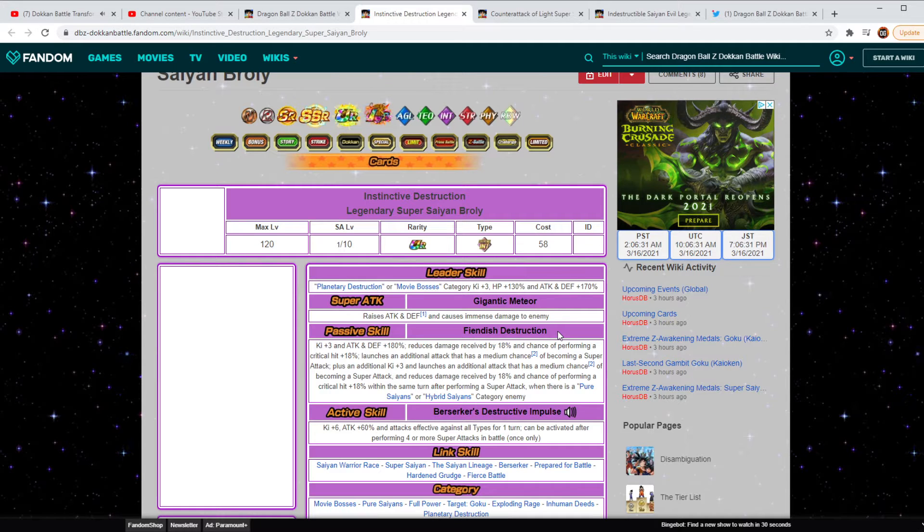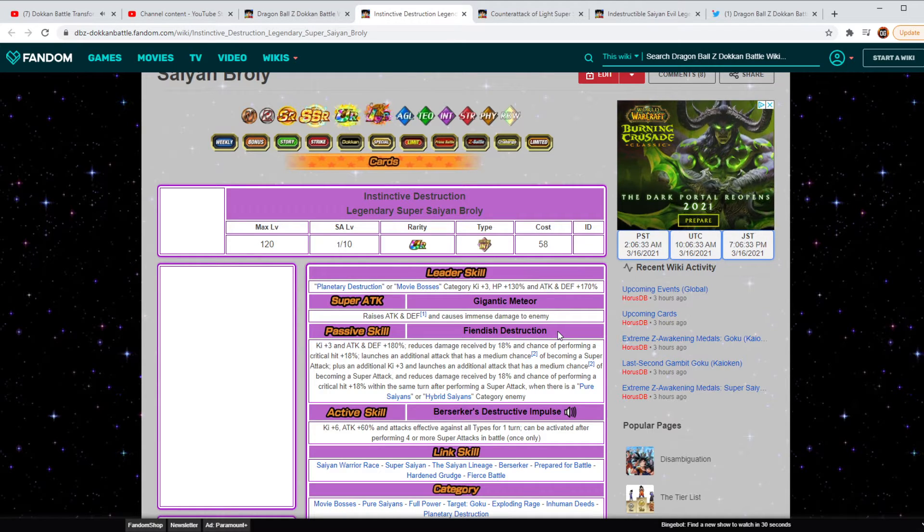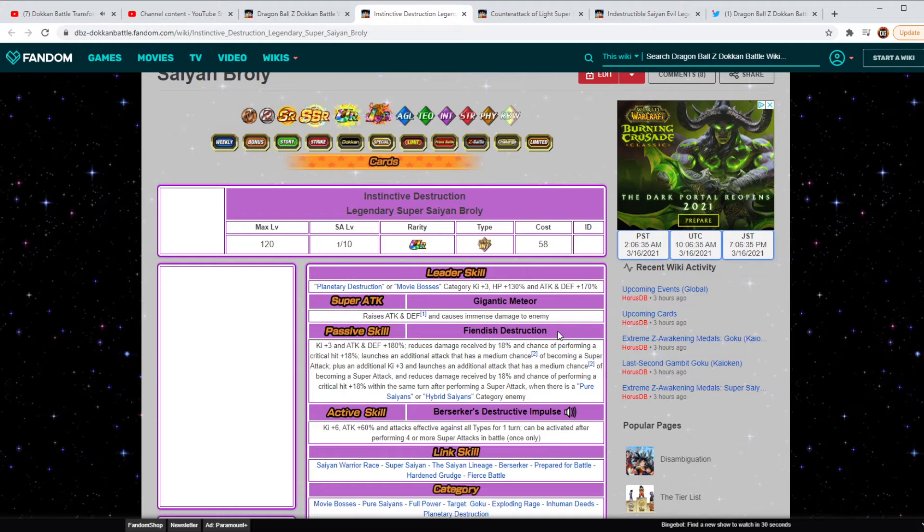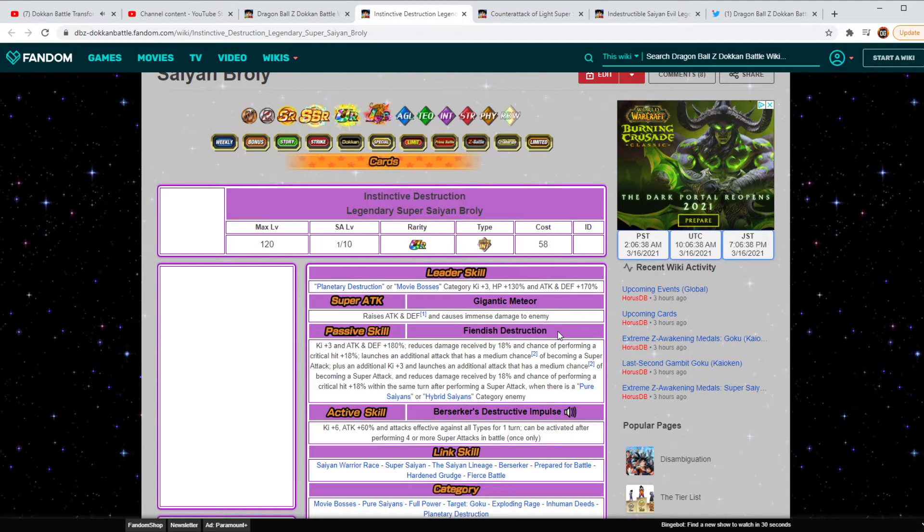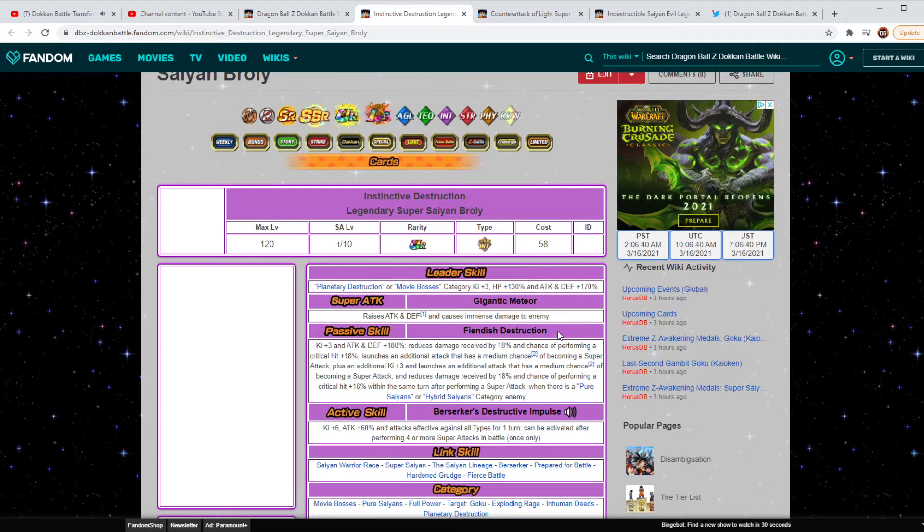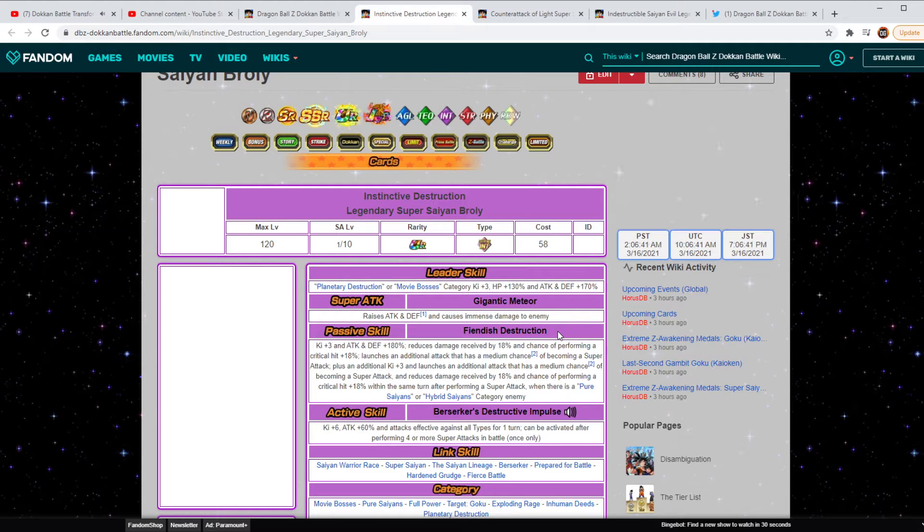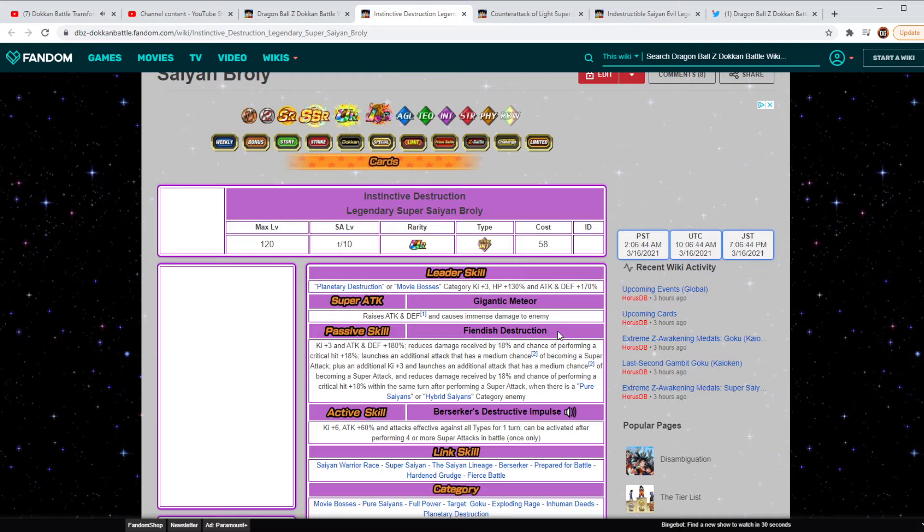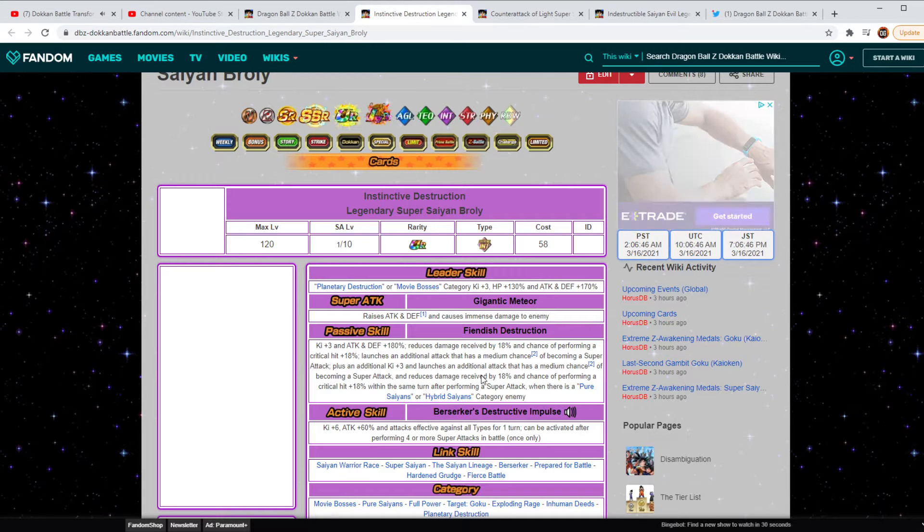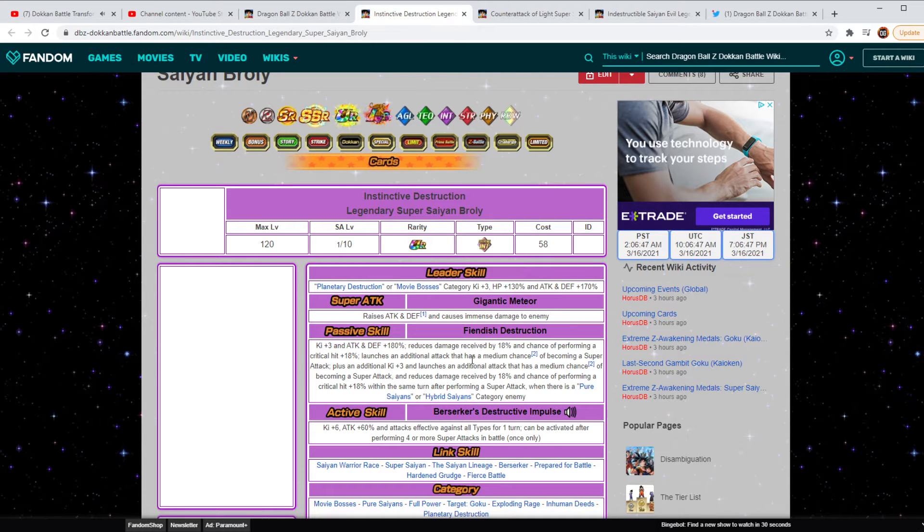His active skill is going to be a Key plus 6, Attack plus 60%, and Attacks effective against all types for one turn. And it can be activated after performing 4 or more super attacks in battle. So technically, starting from turn 3, he's able to go ahead and get that to be activated.